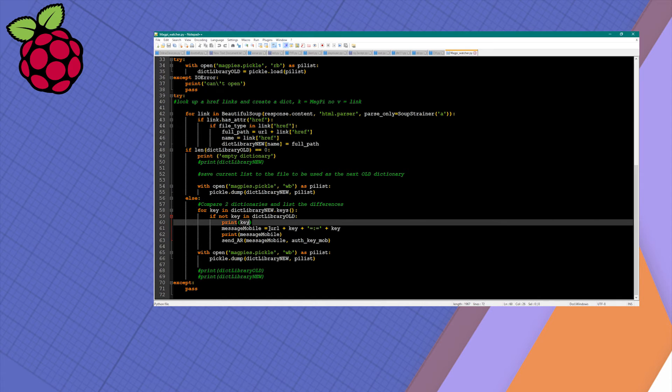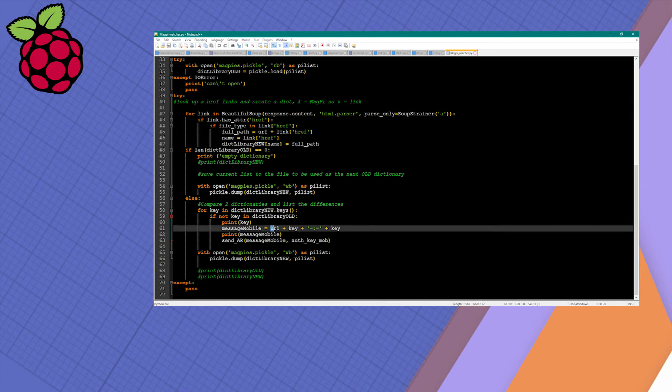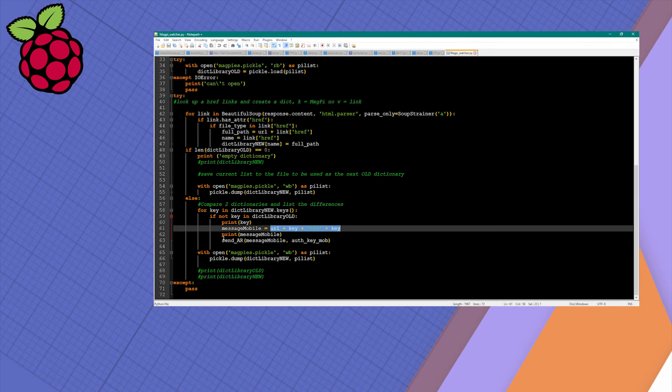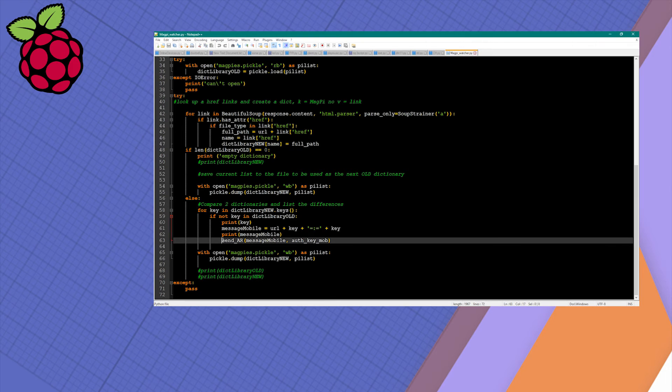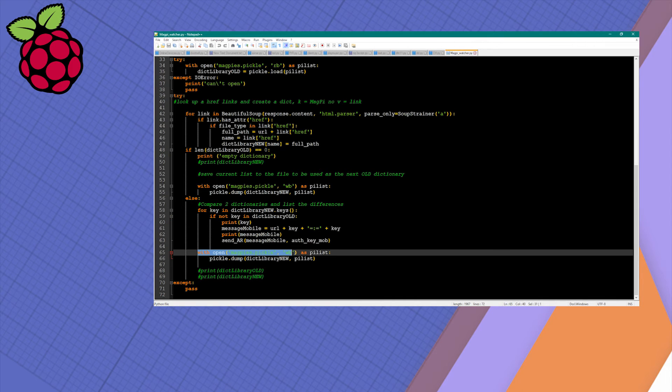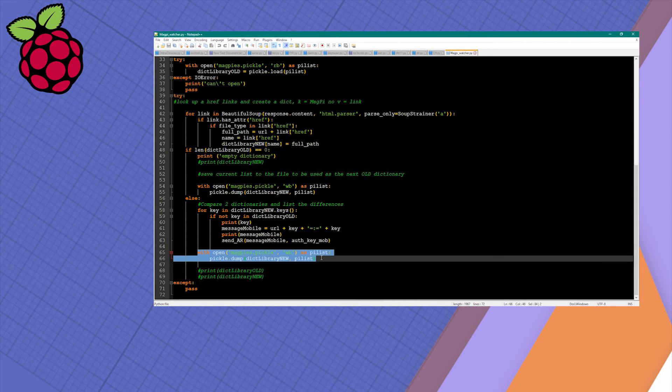Then we send a message. We're going to compose our AutoRemote message which contains the URL key and separator between commands and parameters, and then we're going to create an AutoRemote message using the function created earlier. Once complete, all we want to do is save the new list which will become the old list next time.